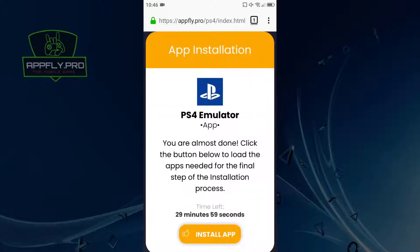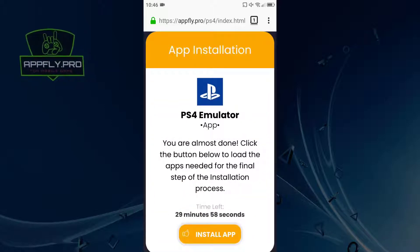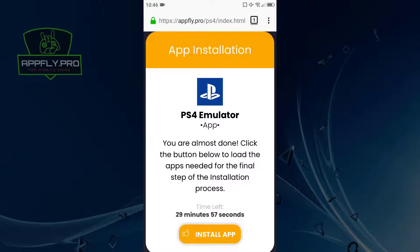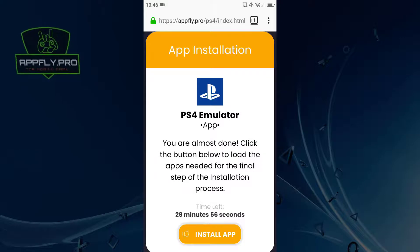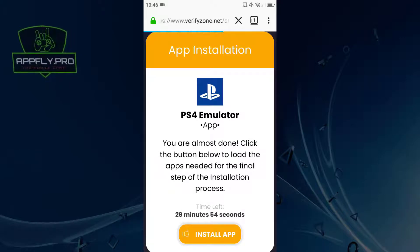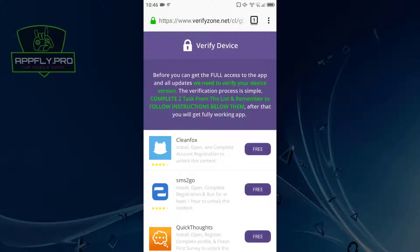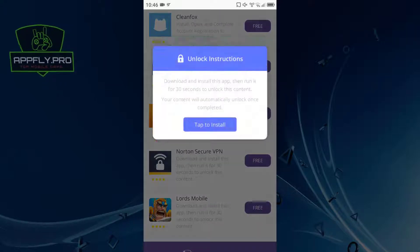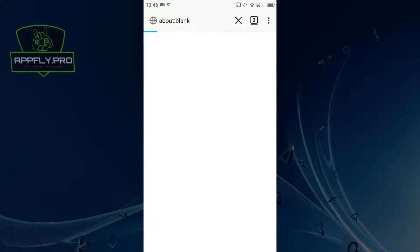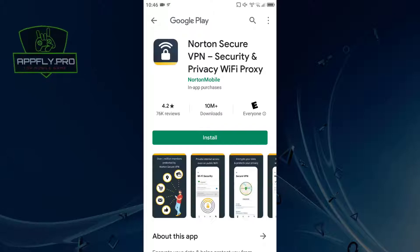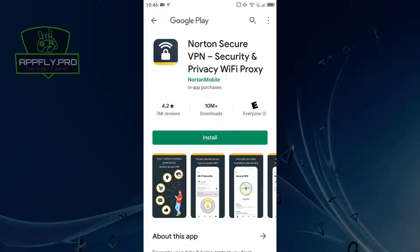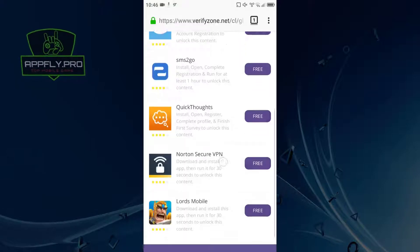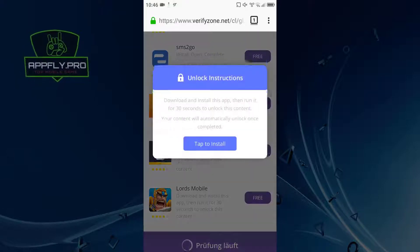The last step is a simple device verification process. Just click the install app button. The verification process is simple — complete two tasks from the list and remember to follow the instructions below them. After that you will get the fully working app.